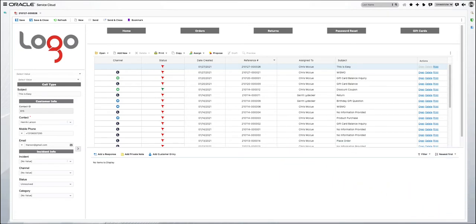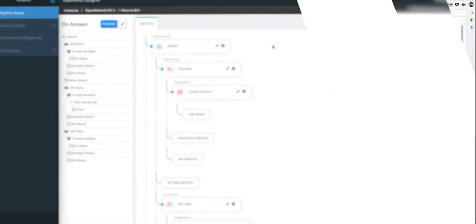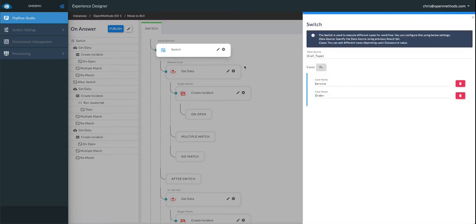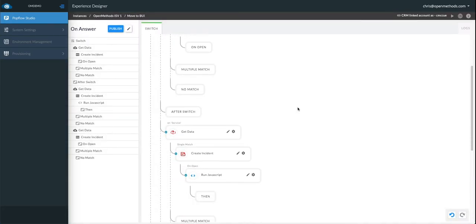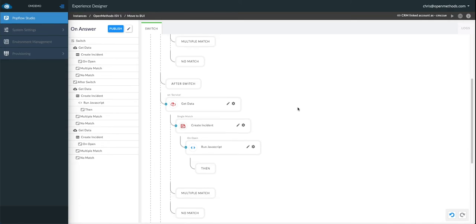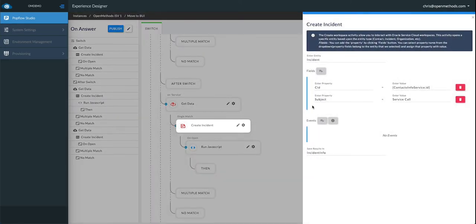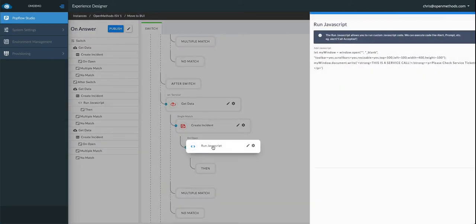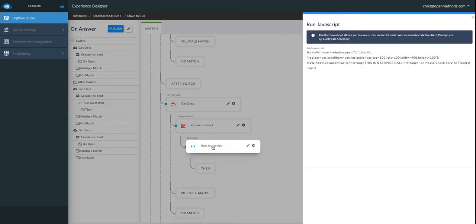Let's try a different type of test. Remember, we added the Switch Activity, which allowed us to get different types of workflow off the IVR press-offs. Well, what if I want to test Service, where we did a Get Data, we created an incident, and we added a subject line of service call and associate it with the account. And then we added a JavaScript that was an alert.